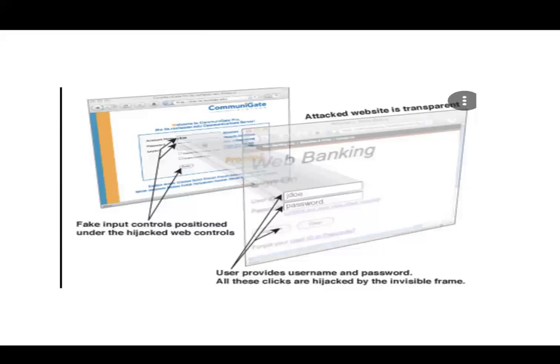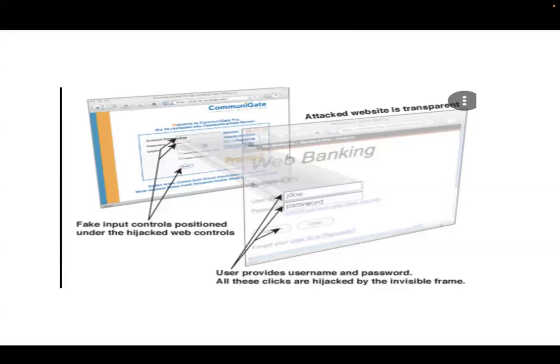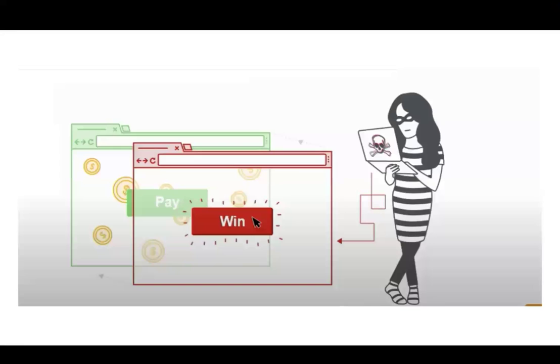Suppose a user is accessing a banking application. Hackers embed a transparent frame, so the user is entering credentials into the banking application, but in actual they're entering credentials into the hacker's transparent frame. This way hackers steal the credentials and misuse them. In this picture, 'Win' is visible to the user, but in actual some amount could be deducted from your account.